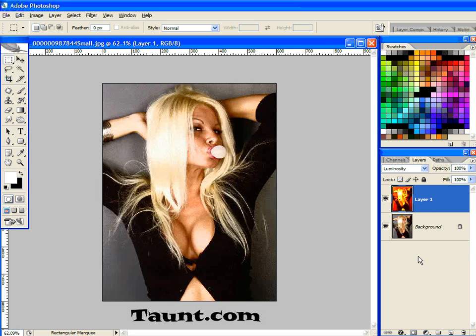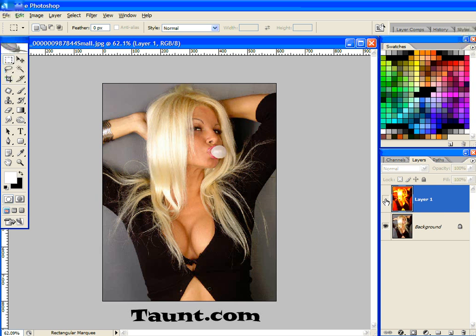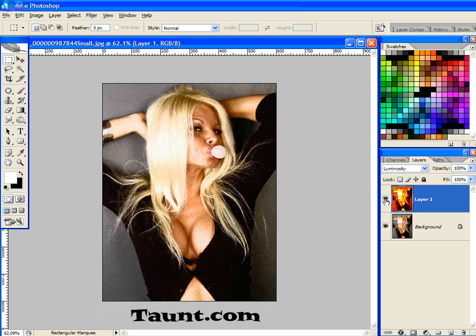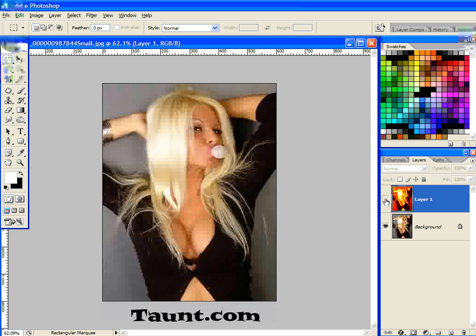That is the gritty high contrast technique. Here's the finished image, there's the original — finished, original. If you enjoyed this tutorial, drop by my site taunt.com. Thank you.